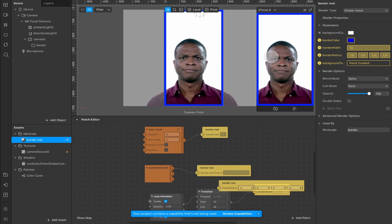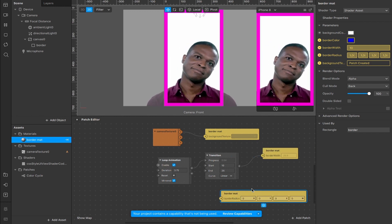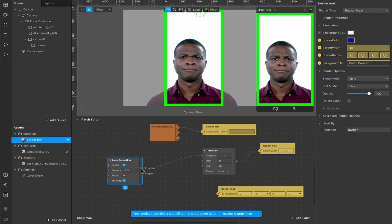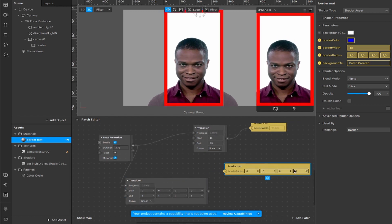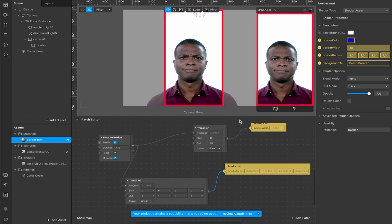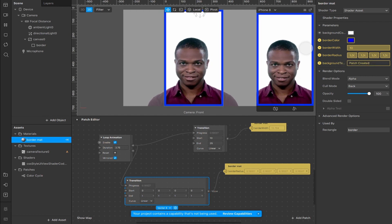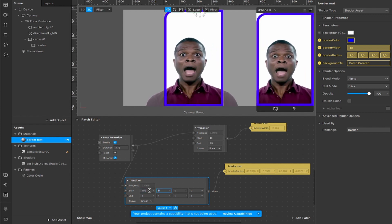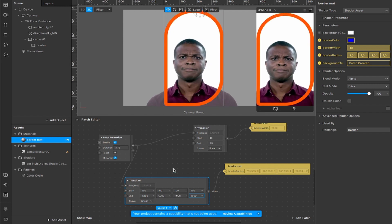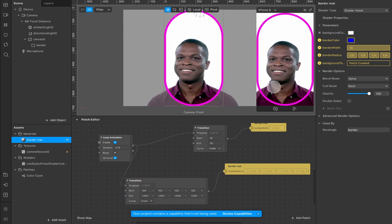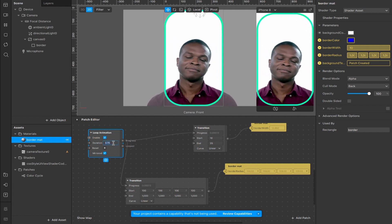We can also add the border radius as a patch. It goes back to default zero, zero, zero, zero on the coordinates, but it's still looping through the animation to increase border width and cycling through colors. Since this is four coordinates — a vector four — drag from the progress output again to create a second transition, this time change it from vector three to vector four to cover all four coordinates: x, y, z, and w. Connect that up. It doesn't immediately have an effect because we need to adjust the settings — we had 1000, 1000, 1000, 1000 to create that nice round shape — so start at 100 and end at 1000 to cycle through that range.